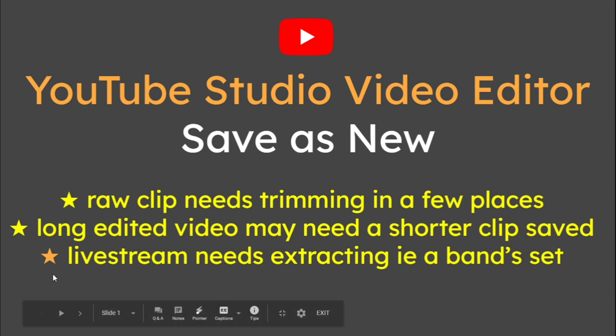Let's say you've done a live stream, a music concert or something like that, and you wanted to extract a band set. So if the concert was three hours long and you wanted to extract band one, two and three to publish as a new video, save as new is useful.